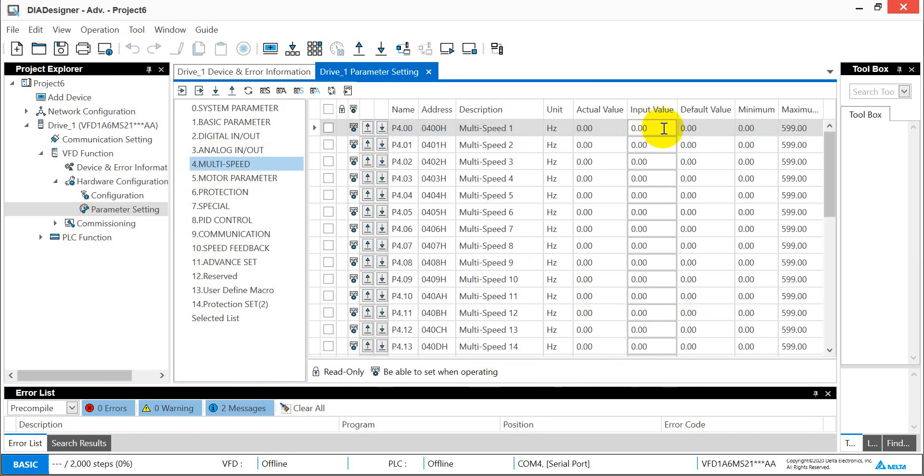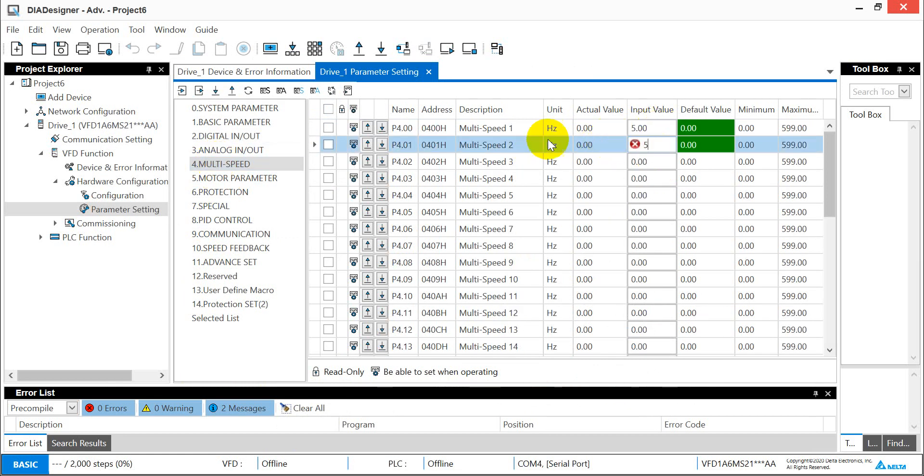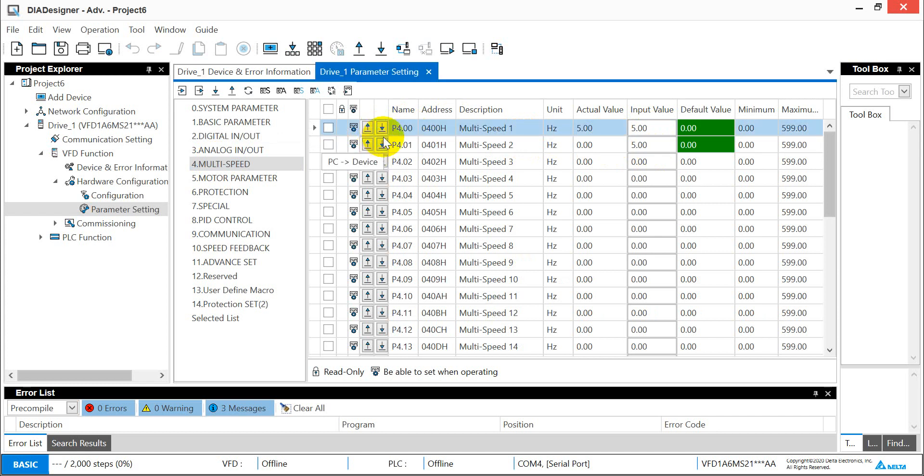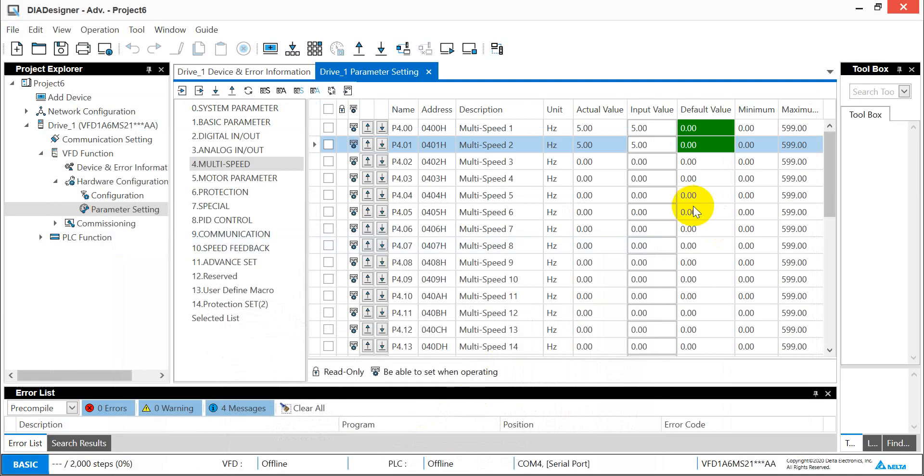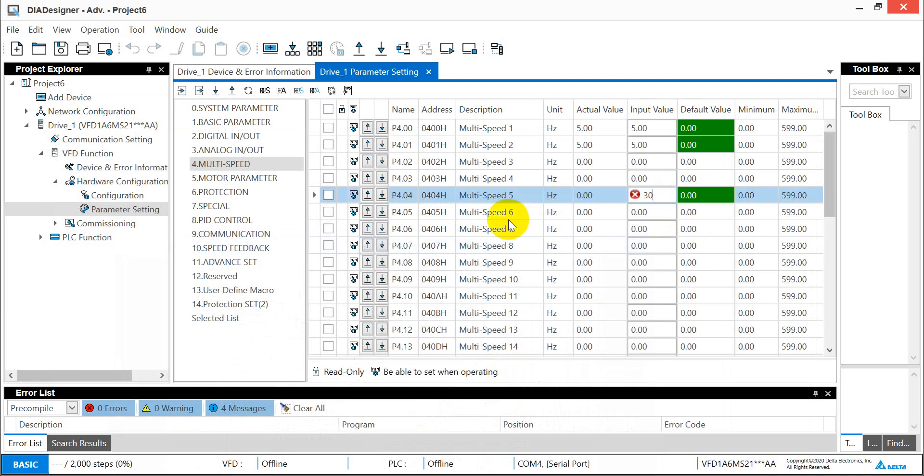Next would be the frequency in the default group, 04.00 group. This one we define 5 Hertz. And next would be 04.04 and 04.09. This one we define as 30 Hertz.